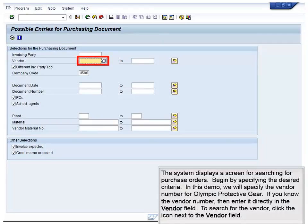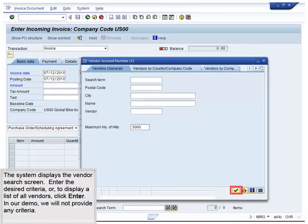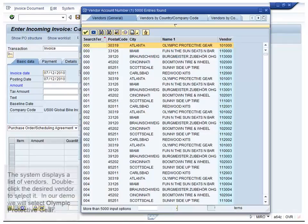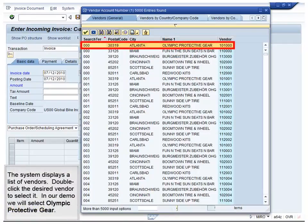The system displays a screen for searching for purchase orders. Begin by specifying the desired criteria. In this demo, we will specify the vendor number for Olympic Protective Gear. If you know the vendor number, enter it directly in the Vendor field. To search for the vendor, click the icon next to the Vendor field. The system displays the vendor search screen. Enter the desired criteria or, to display a list of all vendors, click Enter. In our demo, we will not provide any criteria. The system displays a list of vendors. Double-click the desired vendor to select it. In our demo, we will select Olympic Protective Gear.